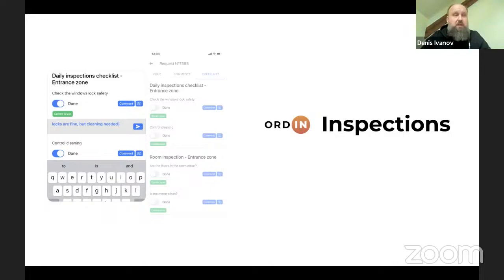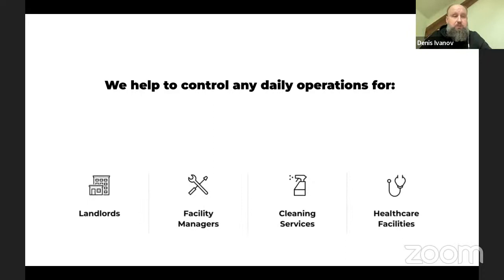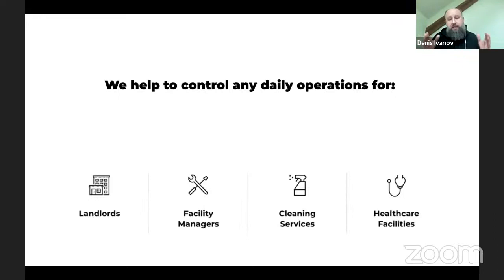Today we are focusing on Inspections. Let's define what inspections mean in our platform. Basically, this is any kind of daily routine run inside a building — it can be connected with checking the quality of cleaning, maintaining healthcare facilities, and helping engineers control daily checklists for engineering equipment. For landlords, it allows them to understand the quality of building maintenance and see in real time how equipment works and how suppliers are fulfilling their duties in terms of cleaning, security, and control.